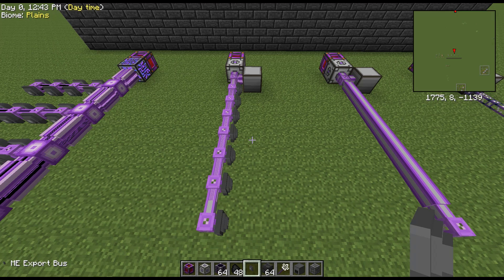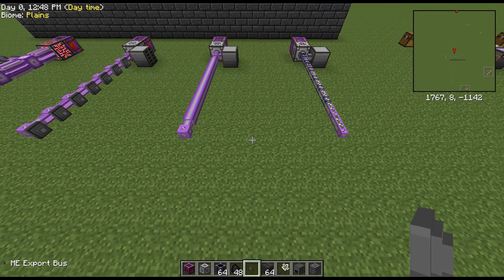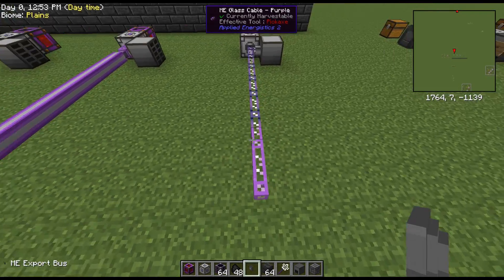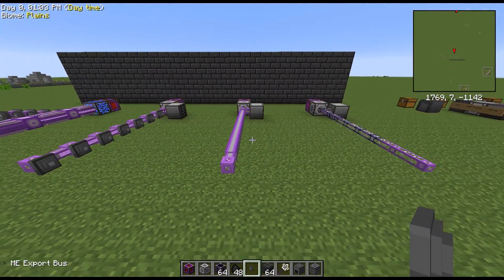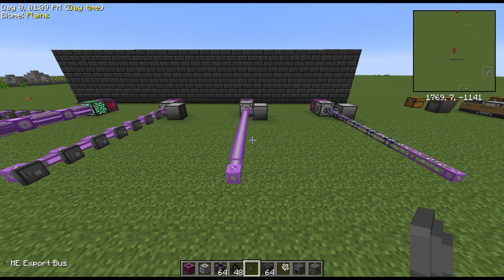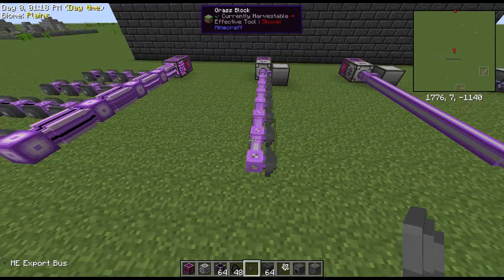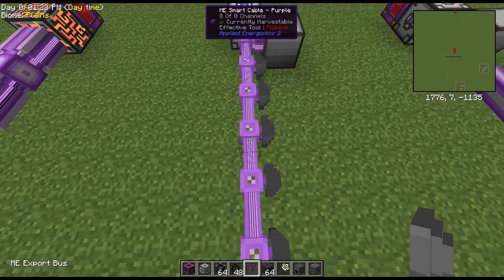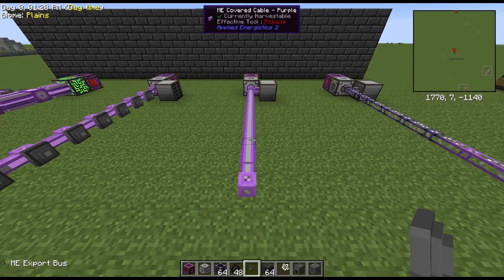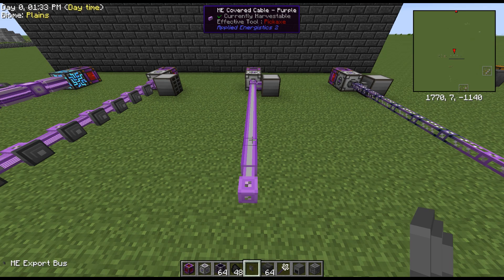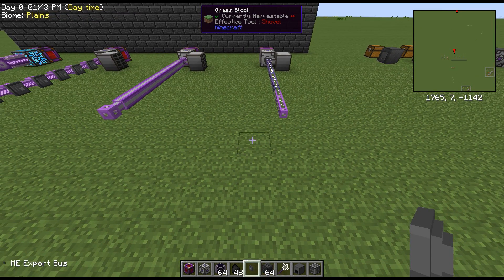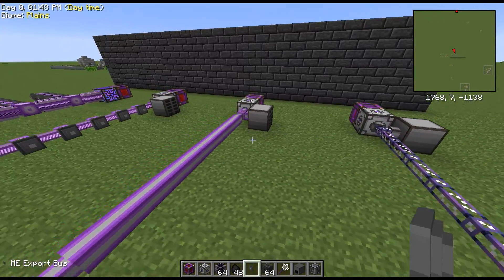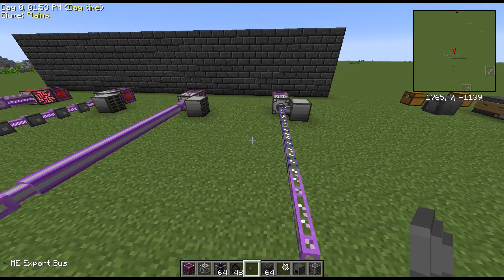As far as cables are concerned, any ME cable — whether it's your basic glass cable, covered cable, or smart cable — all three only carry eight channels, no more. They are just different versions of a cable. Your smart cable shows the channels in a graphic manner, your covered cable makes it a bit prettier, and you can have a yellow and a green cable right next to each other without them connecting. Your basic ME glass cable is the standard option. ME Fluix cable connects with all other cables, whereas colors allow them to separate — Fluix is basically used as a universal color.